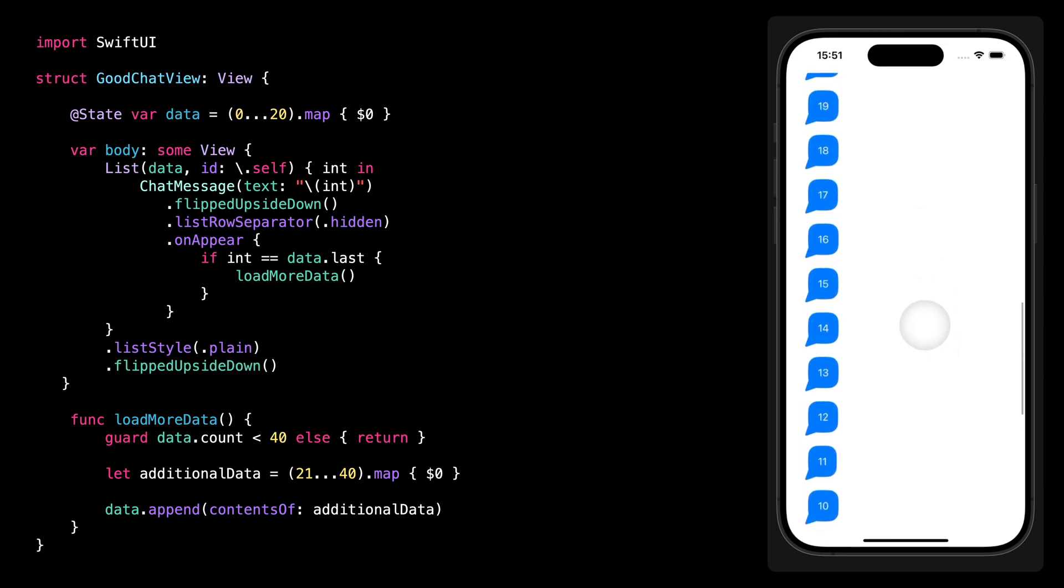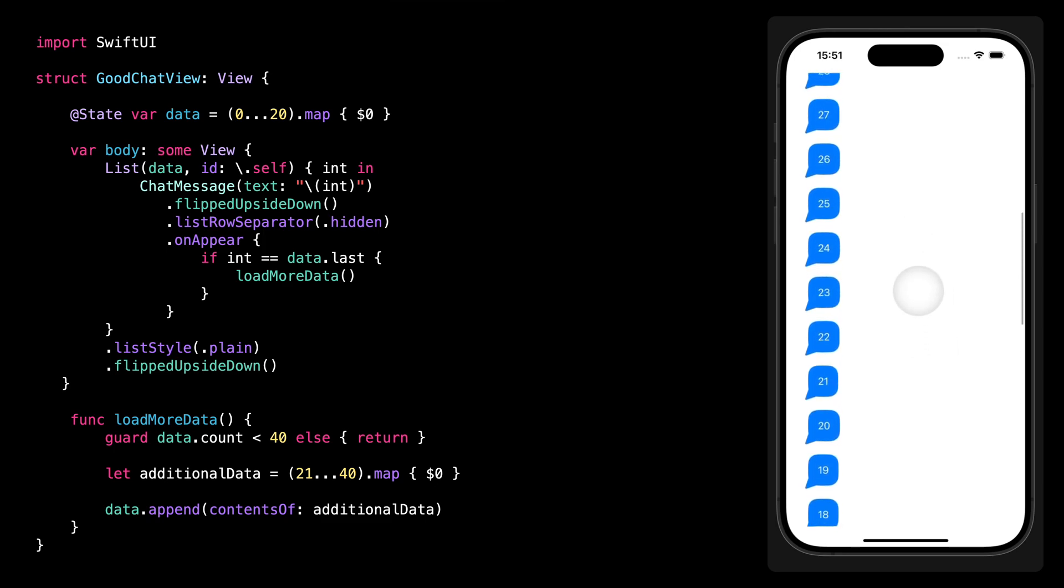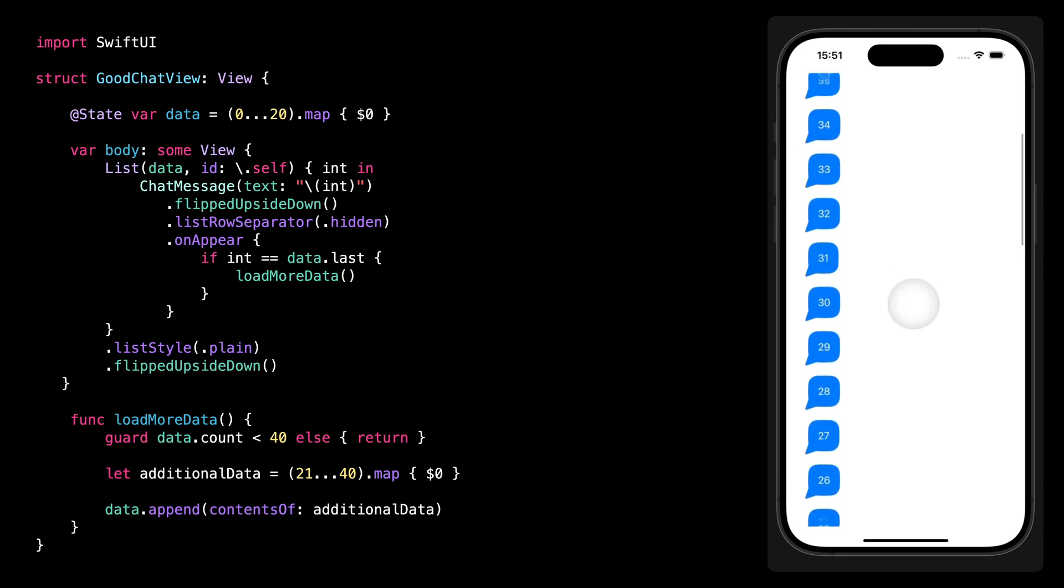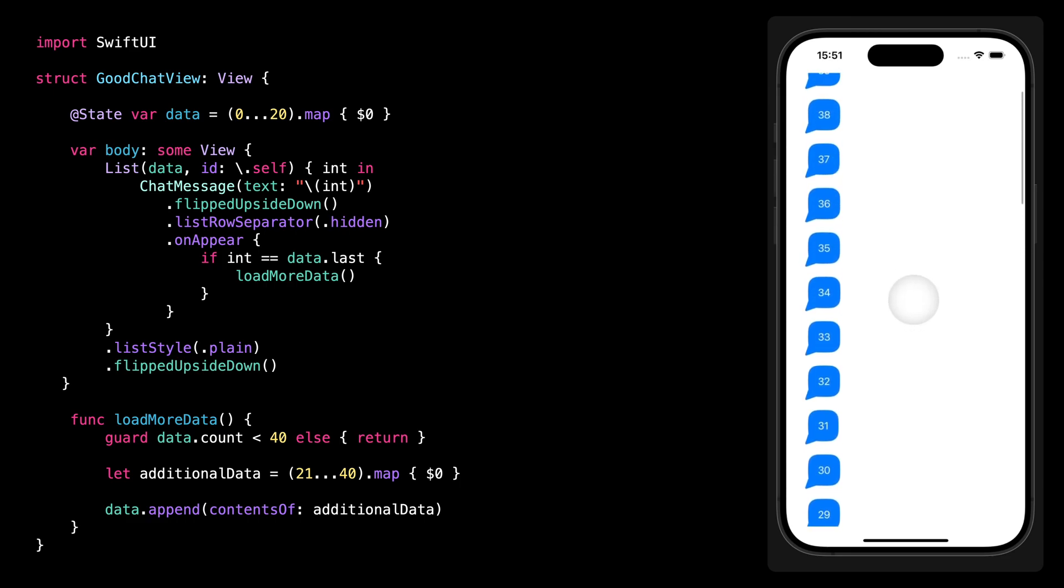And then when we scroll up, we can also see that all the messages are nicely loaded and inserted into the scroll view without any issues.